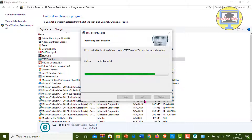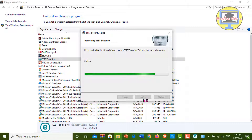Be patient — this may take several minutes. I'll wait and see you at the end of this process.